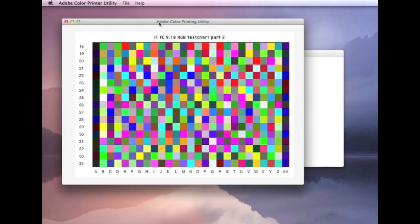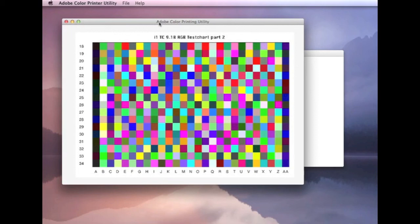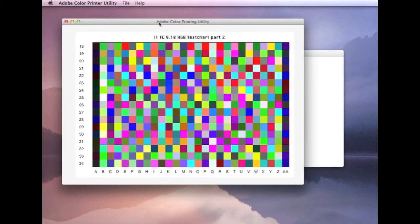Once we receive the charts, we'll process them. It normally takes one to three working days. We'll find out if there's any issues with the charts. We'll get in touch with you. And once we've created the profile and we've tested it, we'll then email that back to you. Okay. I think that just about covers how you go about doing that, creating the profile and charts using the Adobe Color Printing utility. I hope that's been informative for you. And if you have any questions whatsoever, then please get in touch. Our email address is on our contact page. Thank you for watching.